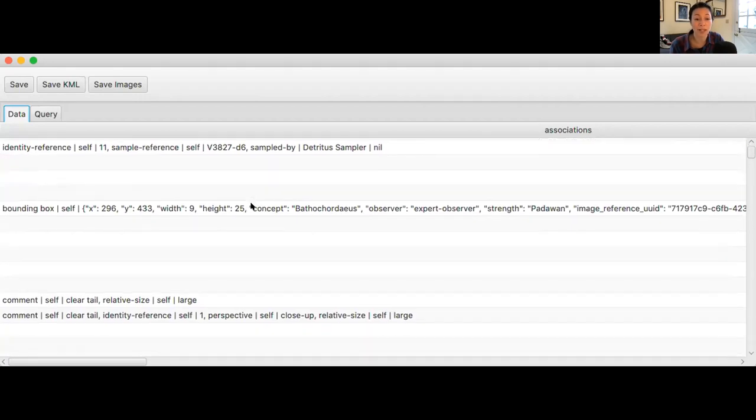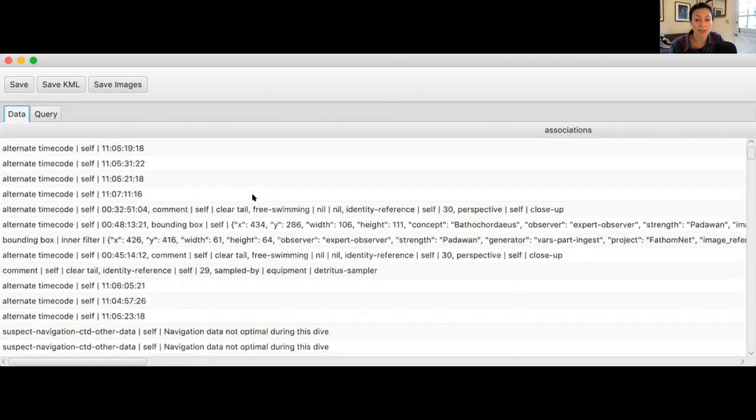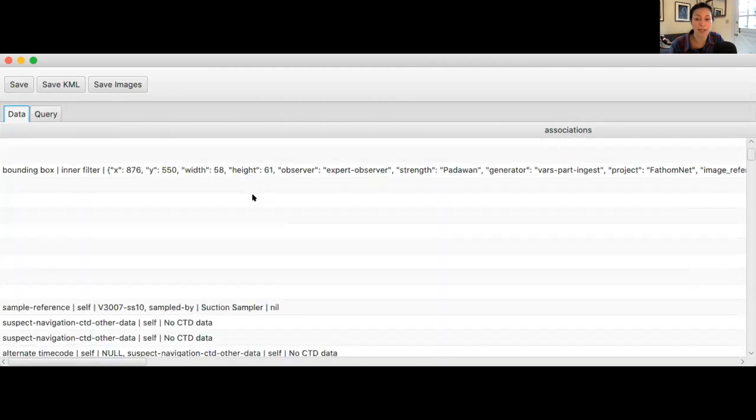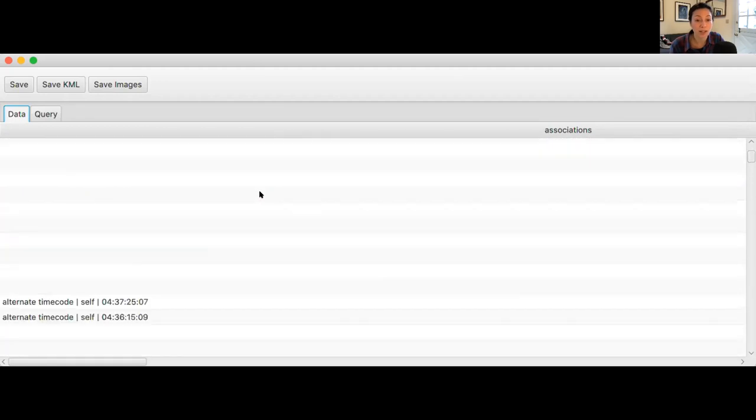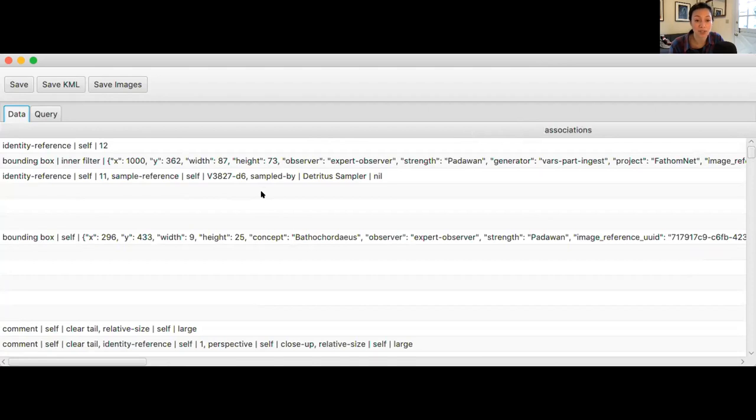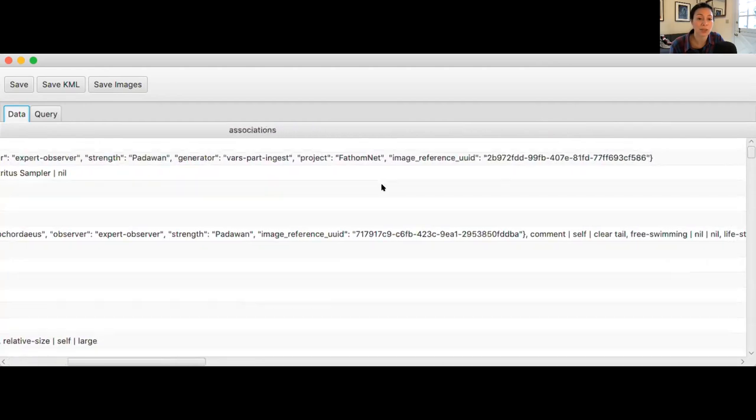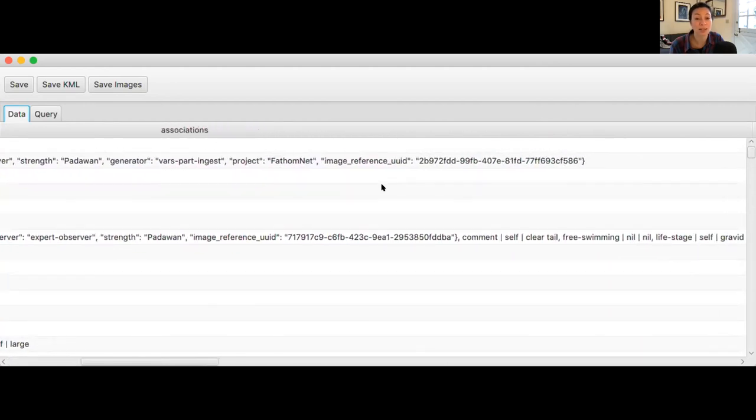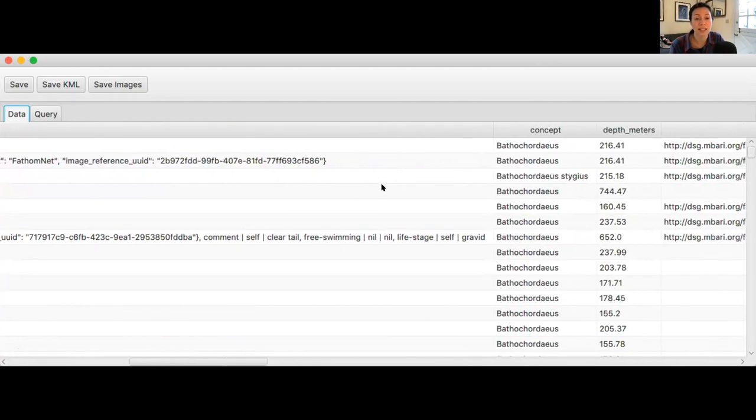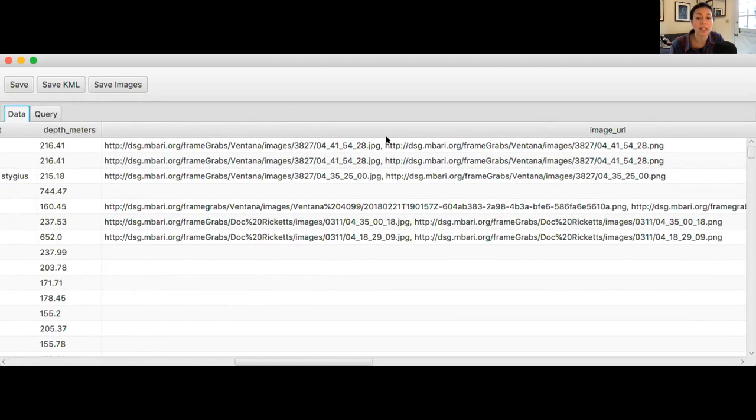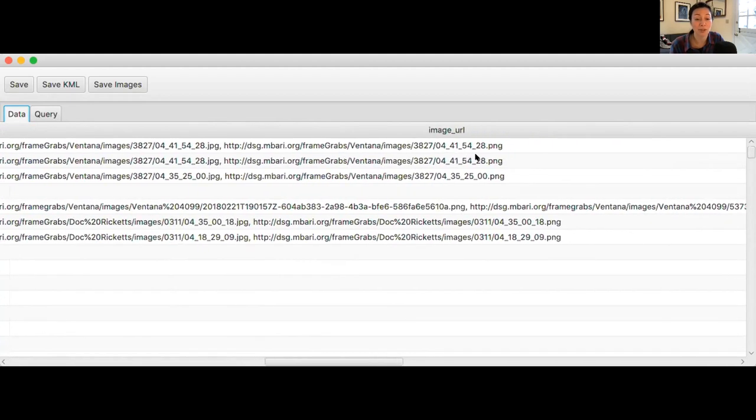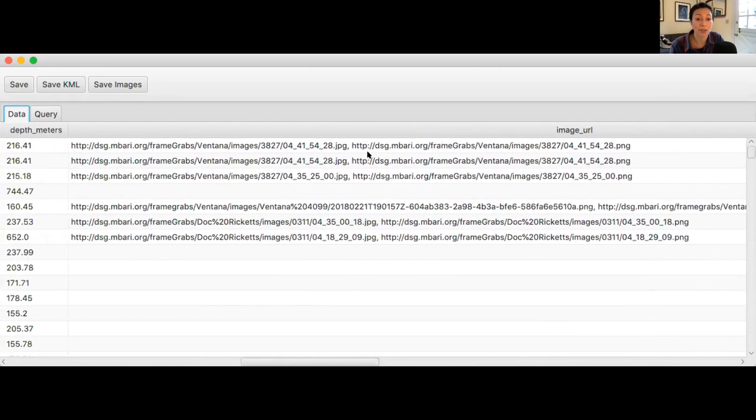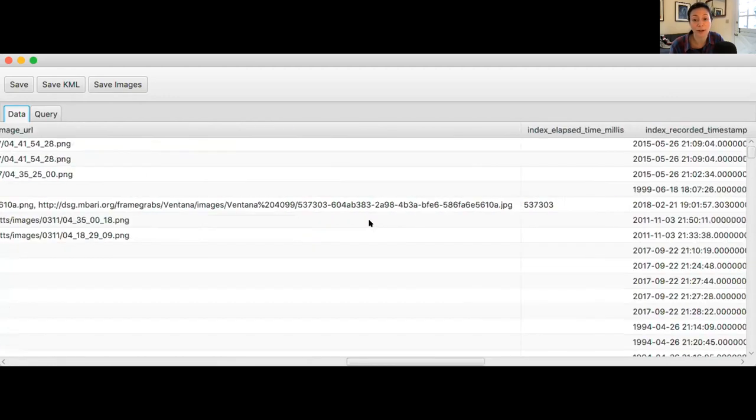So, after your VARS query search is over, it will return a new dialog box. And then what you'll get is basically a table of information where every single row corresponds to a single observation that matches your search terms. And so, the first column is associations, which is really additional notes that might accompany an individual observation. The next column is concept followed by depth. So, what depth was that observation actually made? And then next is it's accompanied with a URL. So, if you copied and pasted that URL into a web browser, that would give you an image or a frame grab that corresponds to that observation. Just wanted to point out, though, that not all observations have an associated frame grab.